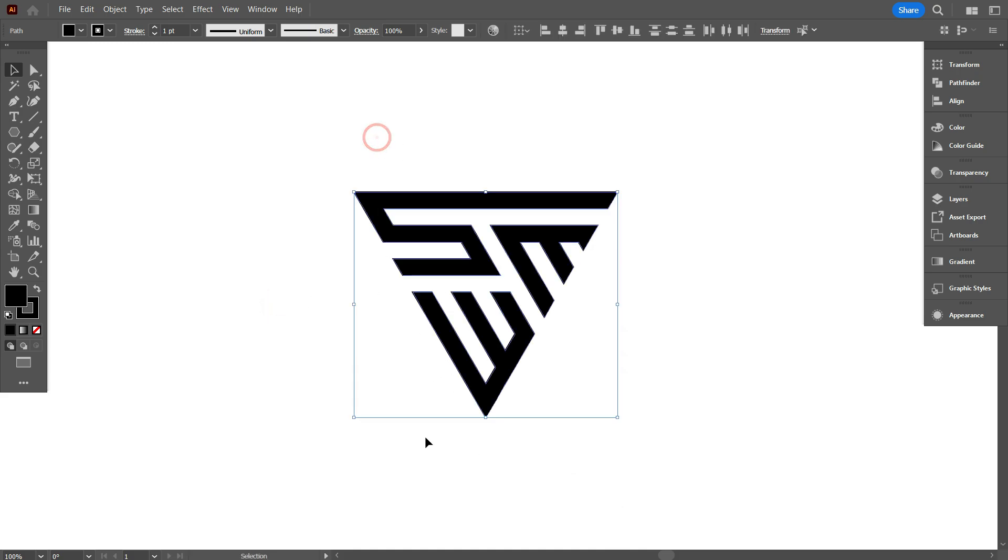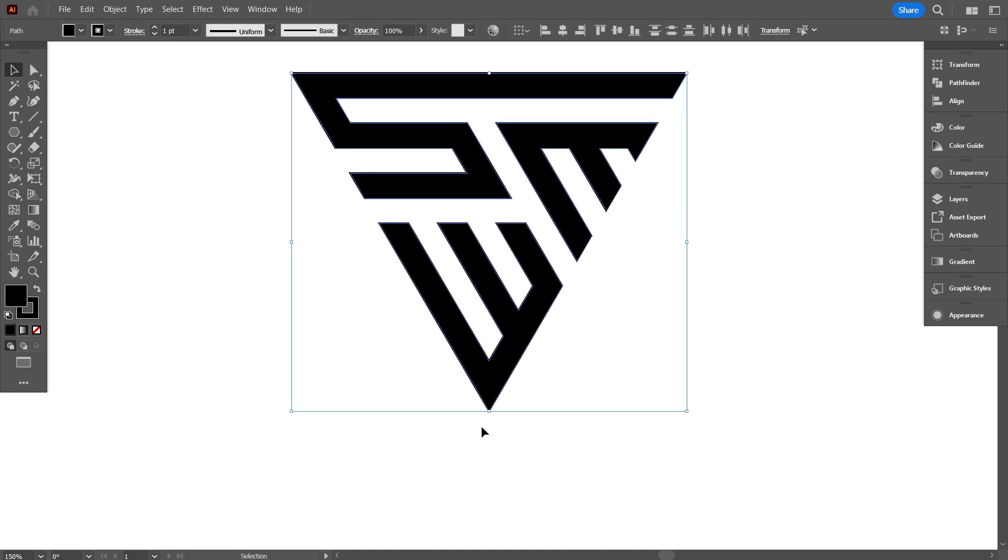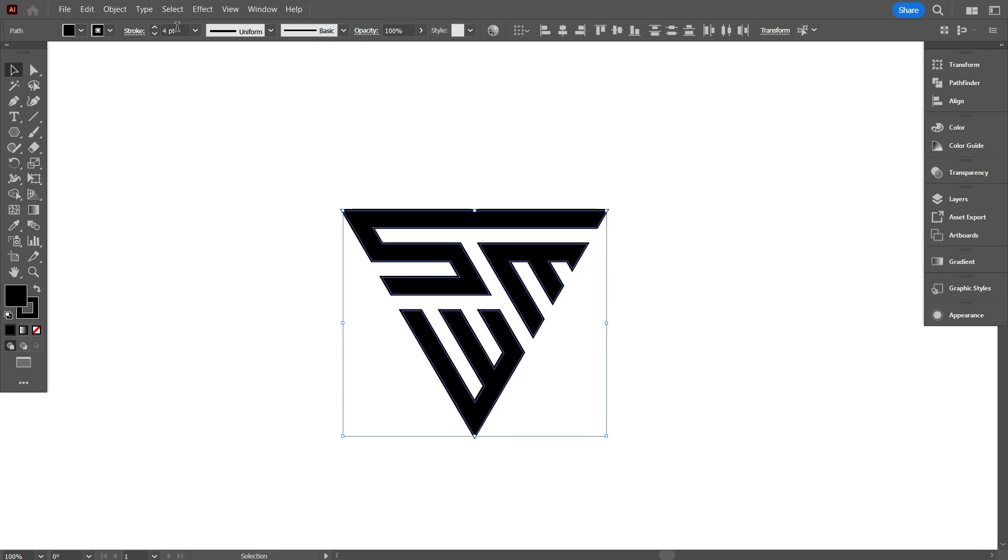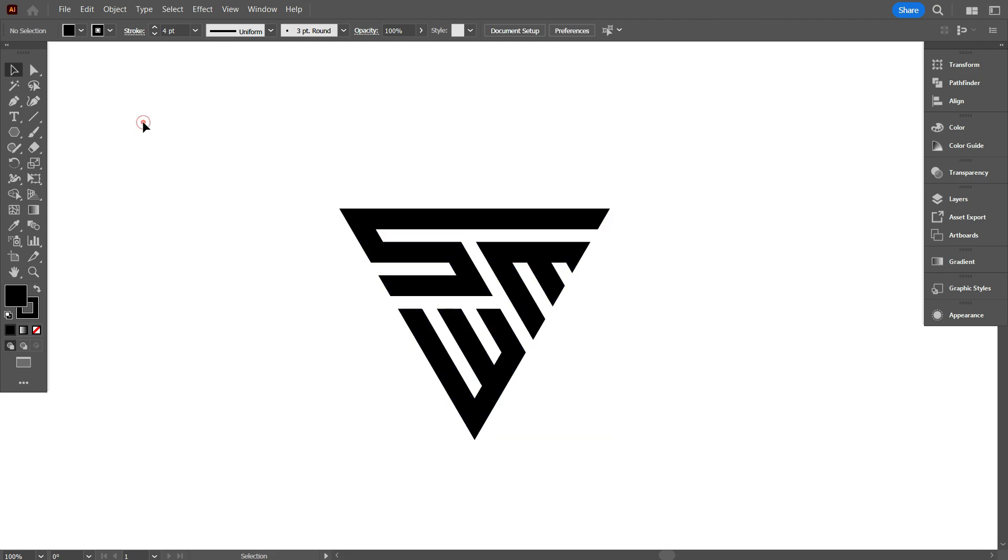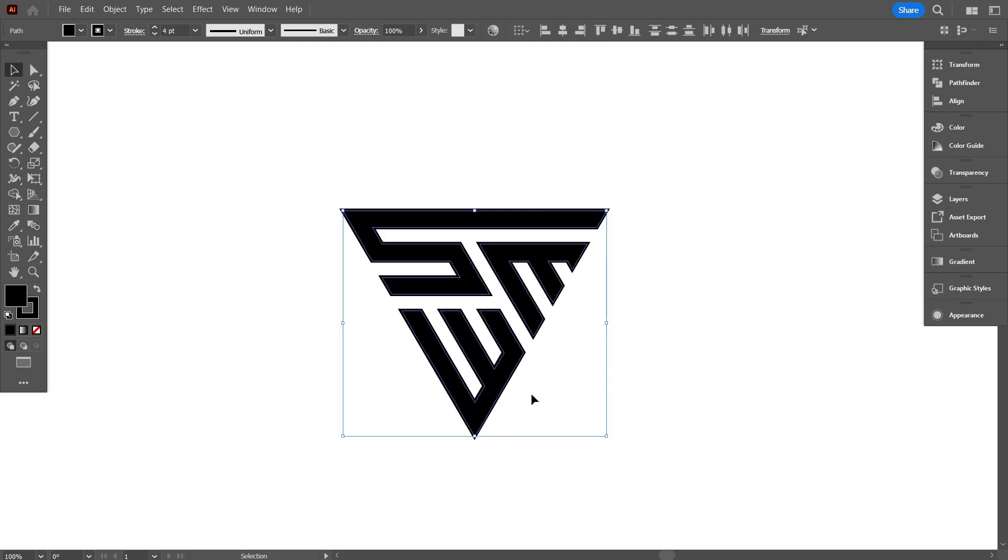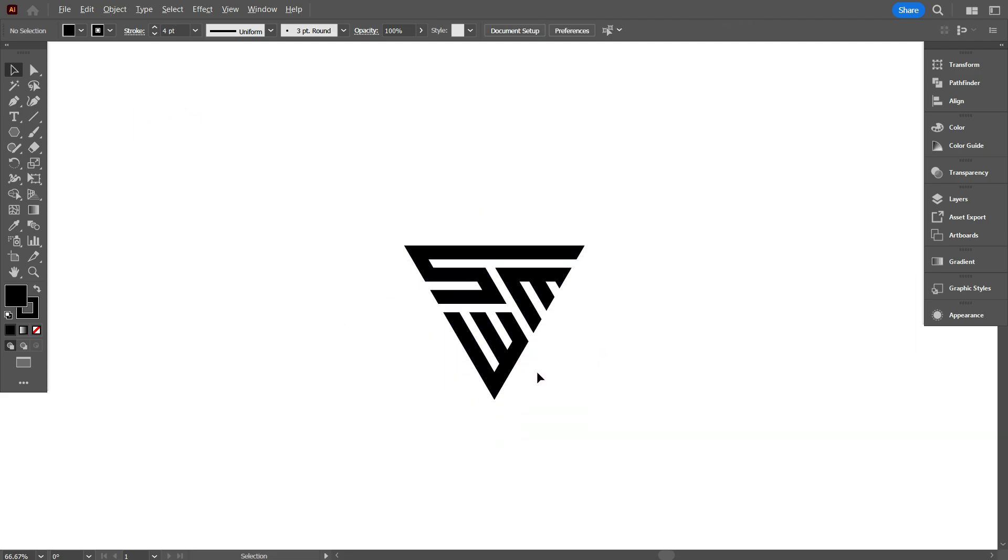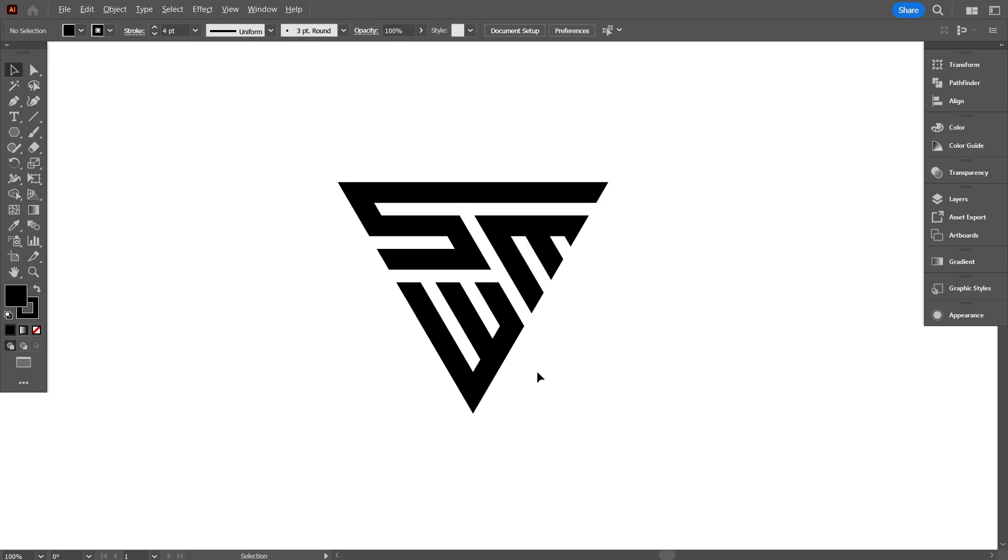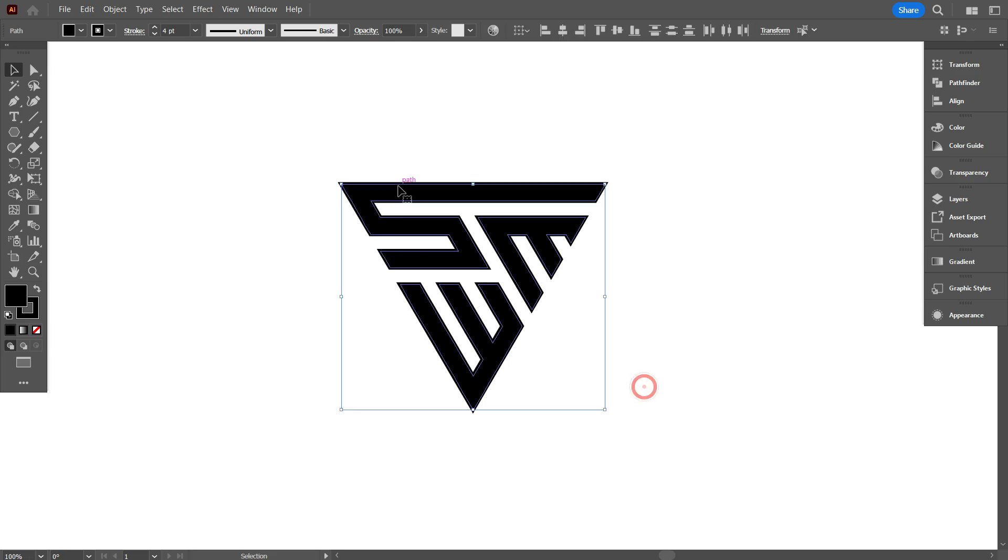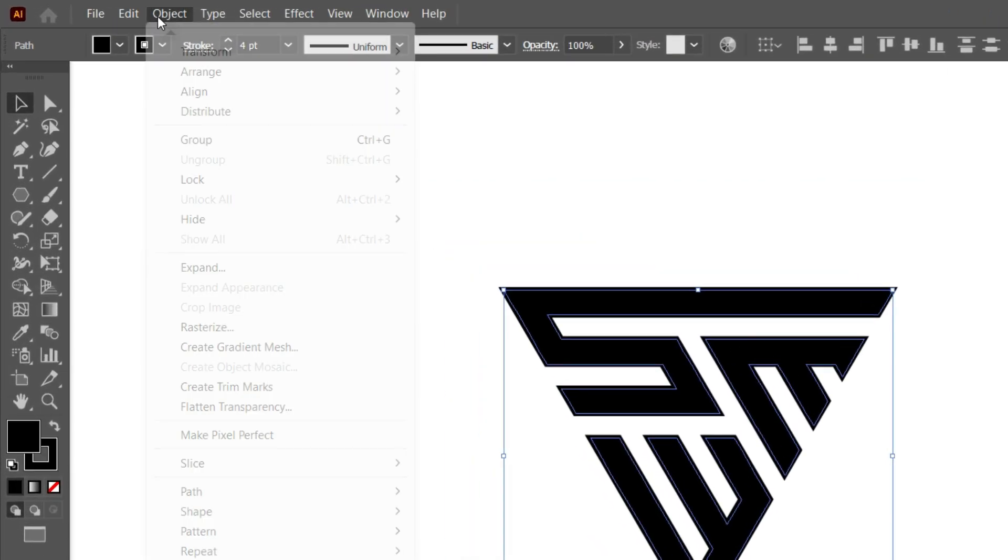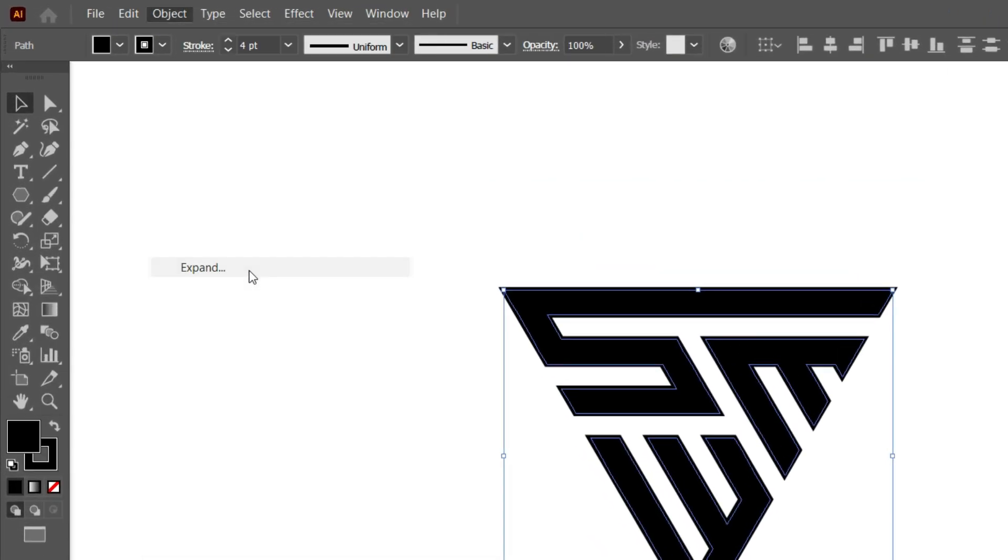Now select the design, and increase the stroke weight. I think 4pt is perfect. Now select the design. Go object, and select expand.